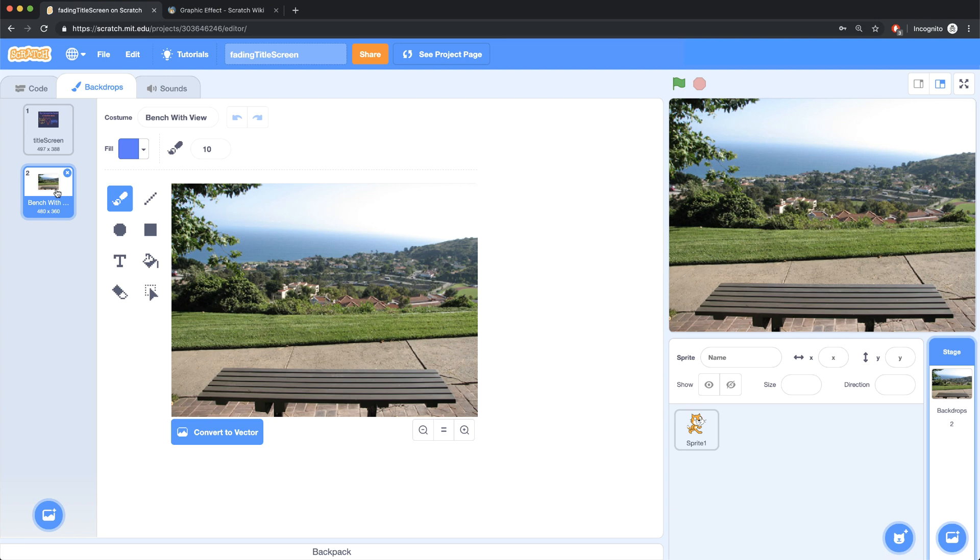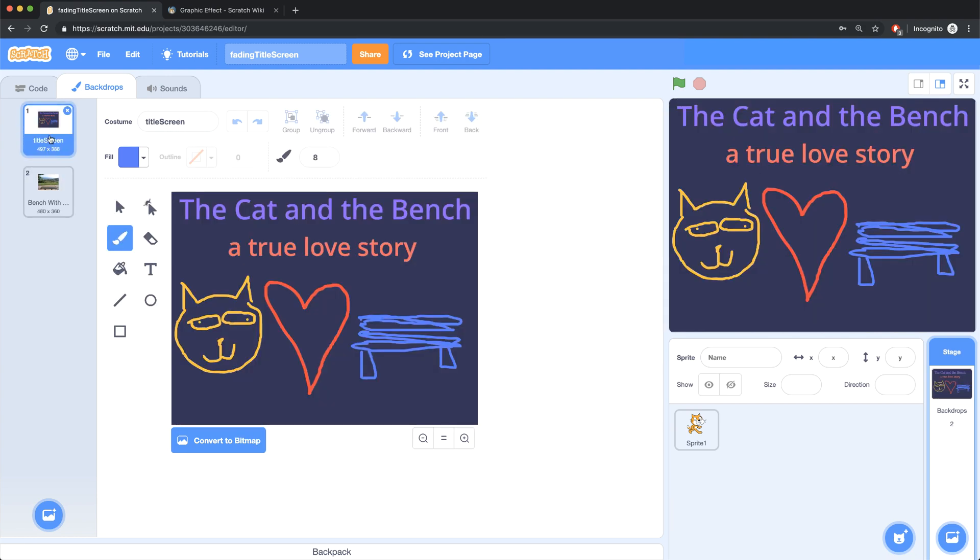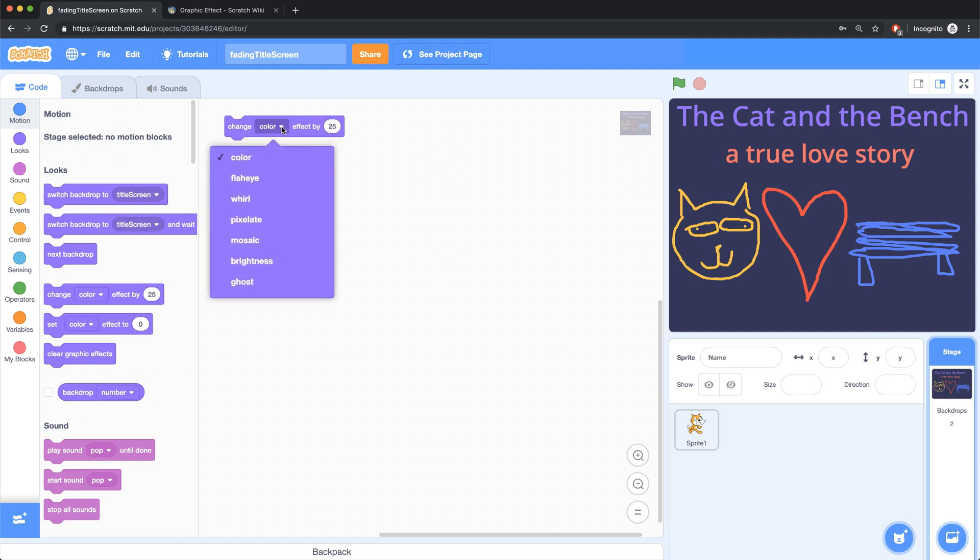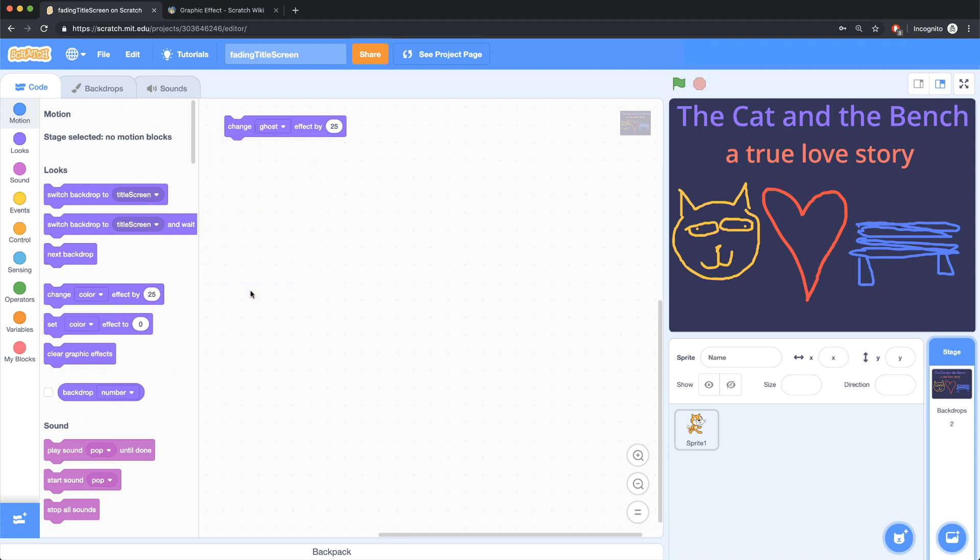What I first want to code up is a way to make my title screen fade out. So let me go to the code tab, and to do this I can use the change ghost effect block. By default it says change color, so I just have to click inside there and select ghost effect.